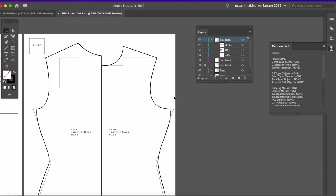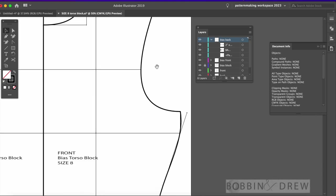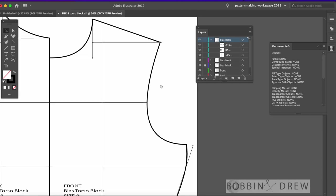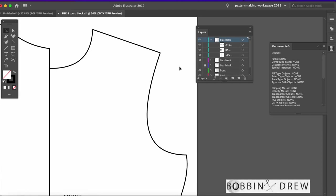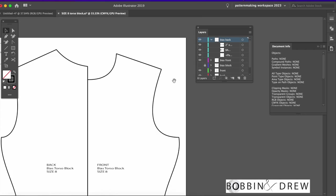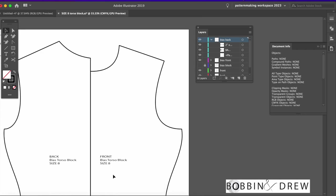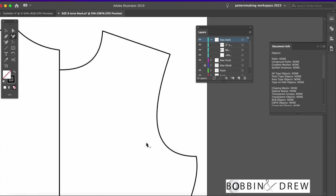In this tutorial, I will be showing you how to measure a curve line in Adobe Illustrator. First, let me just remove my guidelines because we don't need them. By the way, I'm using a bias torso block in size 8.